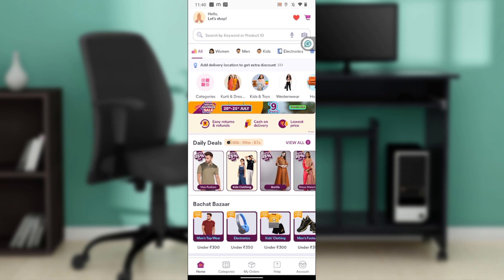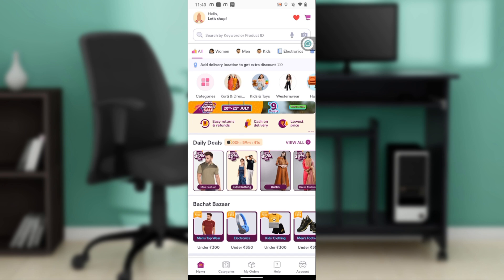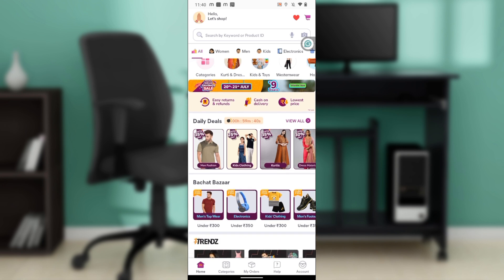Where exactly can you download the Meesho application from? You can download it on Google Play Store or Apple Store depending on the device that you use. So launch any of those applications, locate the search bar, type Meesho, and follow through the on-screen instructions to install the app.